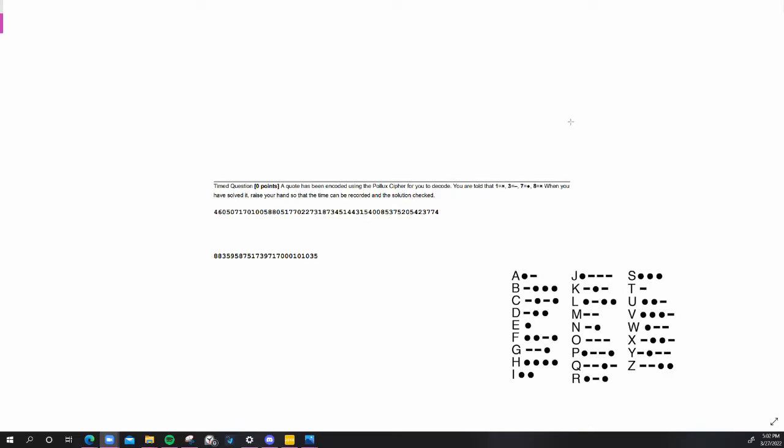Hi guys, welcome back to my YouTube channel. Today I'm going to be doing another video related to the Science Olympiad event Codebusters. I'm not sure if this would also apply to people not doing Codebusters, but that's fine. I'm going to be showing how to solve a Pollux cipher step by step.